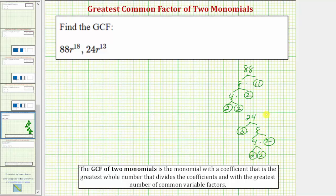Now if we look at the variable factors of these two monomials, notice how the first term has 18 factors of r and the second term has 13 factors of r, and therefore they have 13 factors of r in common.